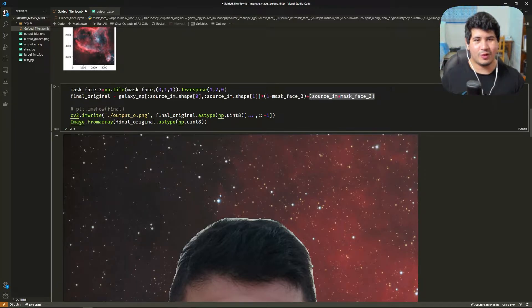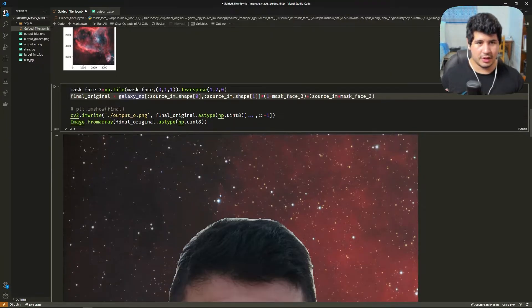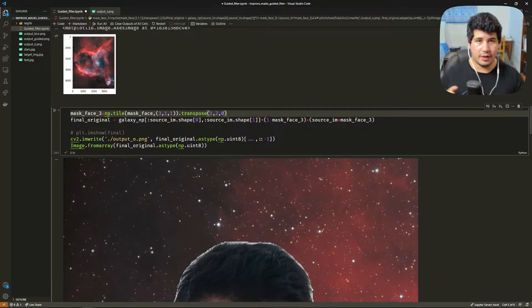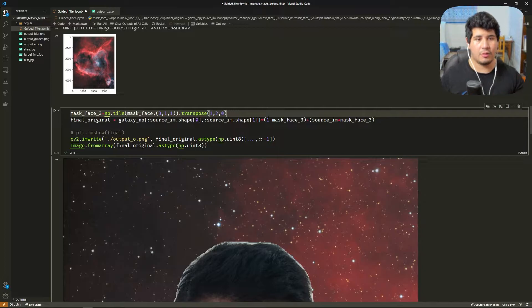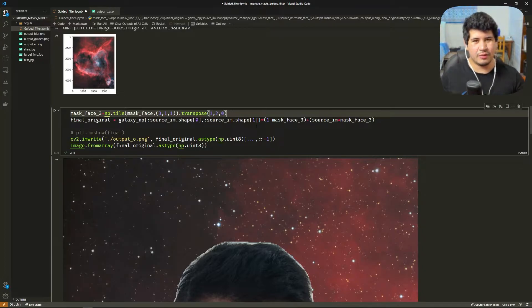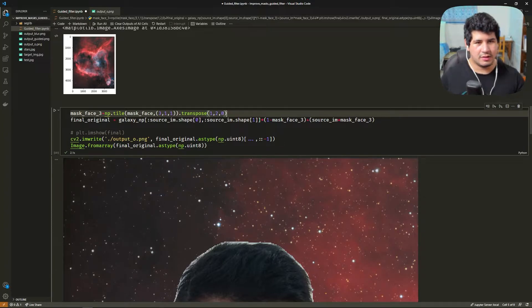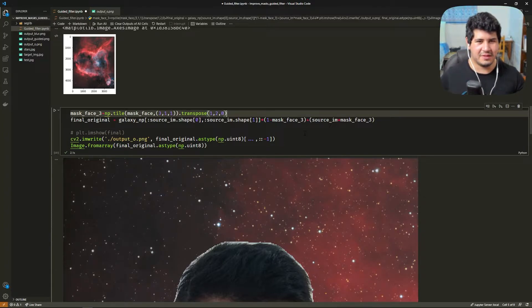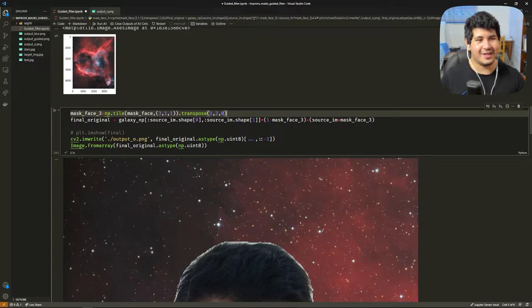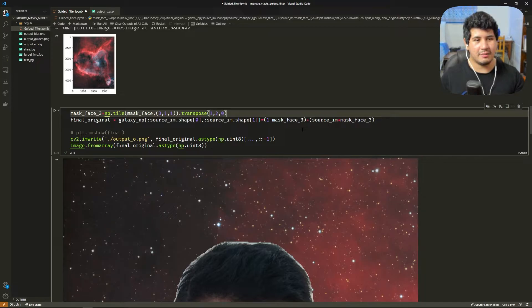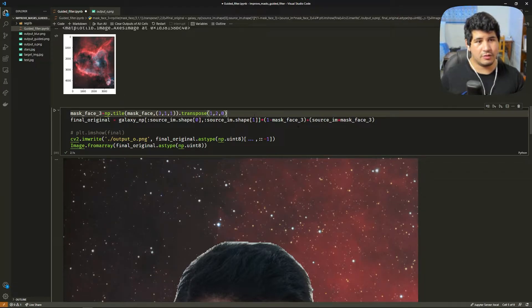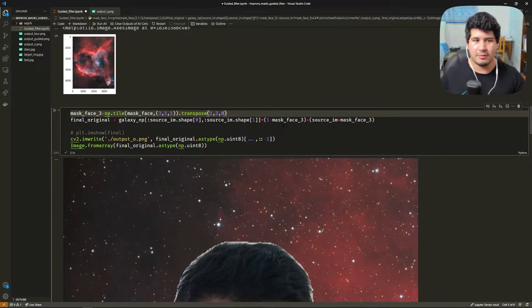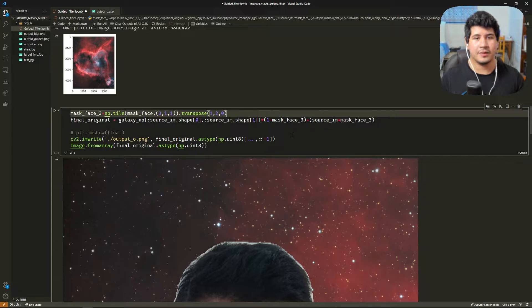Then what we do here is grab the galaxy image and we do a crop equal to the height and the width of our original image. In this example the galaxy image or the background needs to be bigger than the source. This is just an example, we can do this a bunch of different ways. But here we grab this crop and we multiply it by the negative of the mask. We do that by subtracting one to get the negative of the mask. This is going to be broadcasted by NumPy and give us the negative of the mask.